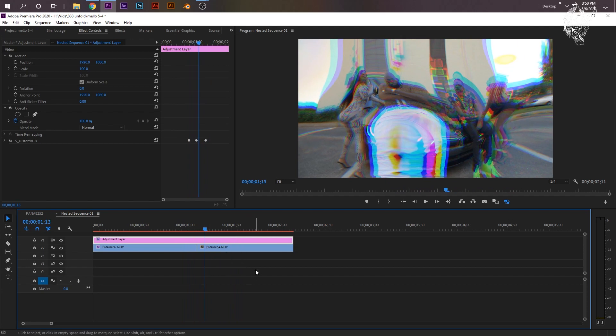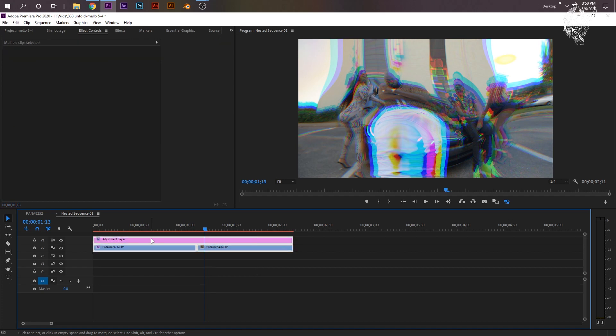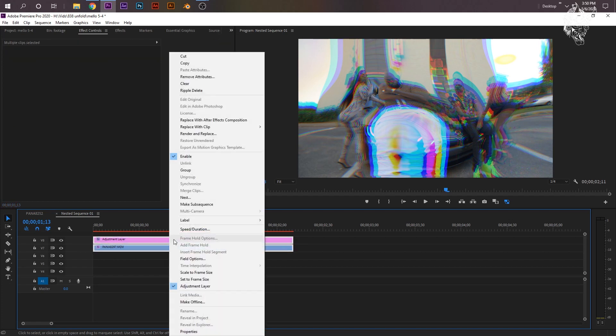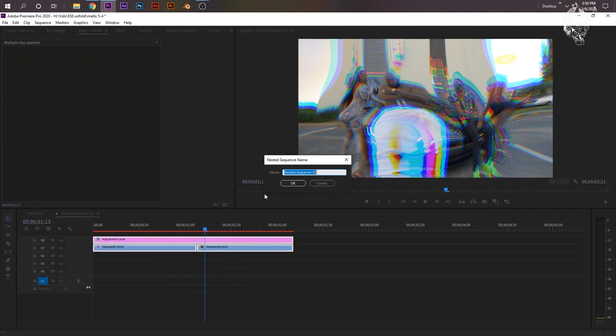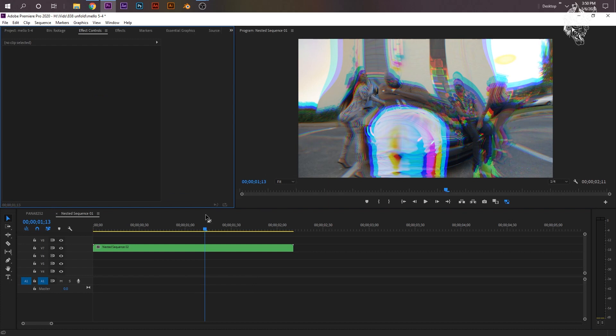You're going to need to nest this layer. There's no other way to do it, trust me. Just highlight all of it, including the adjustment layer. Nest it. Click OK.